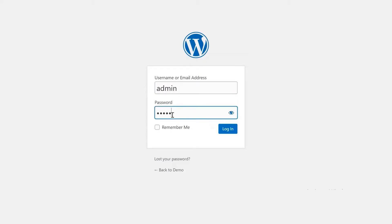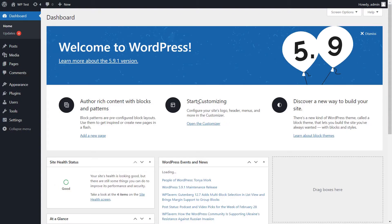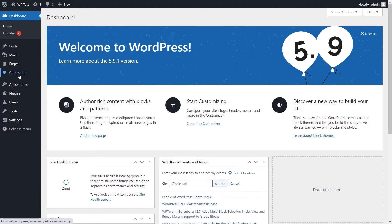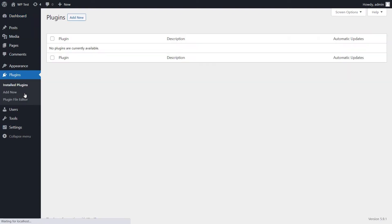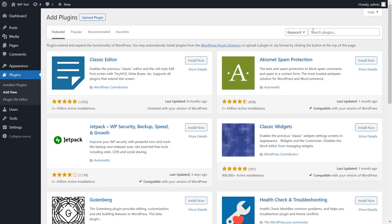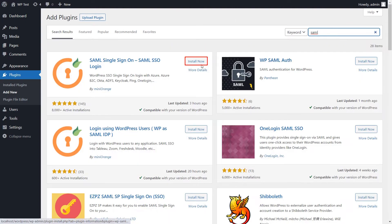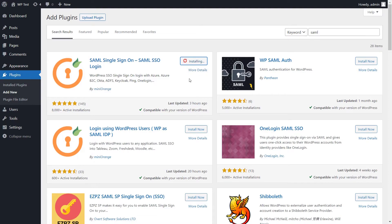Log into your WordPress admin account. Go to the dashboard, click on the plugins tab on the left-hand side menu. Now click on the add new button. Search for SAML in the search bar. Now install the SAML single sign-on plugin by Mini Orange and click on activate.